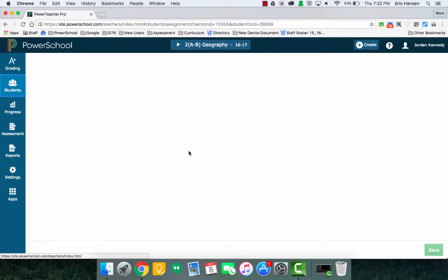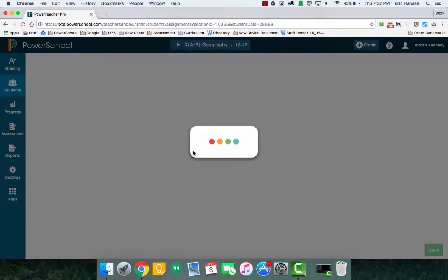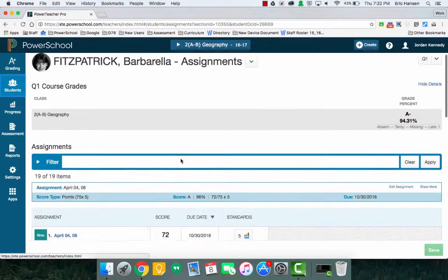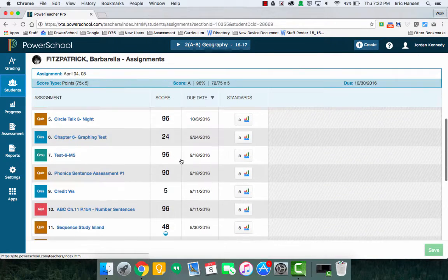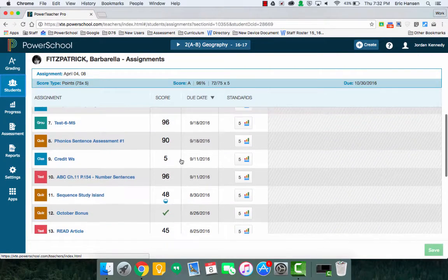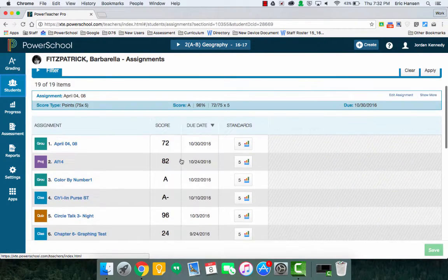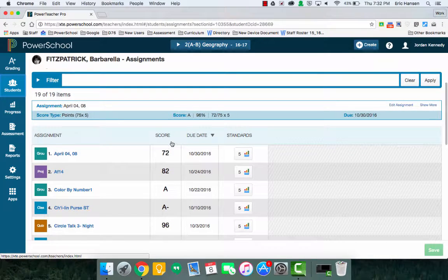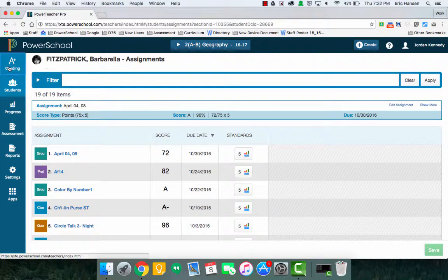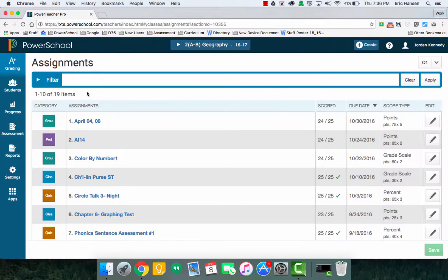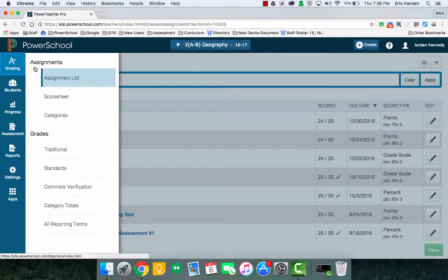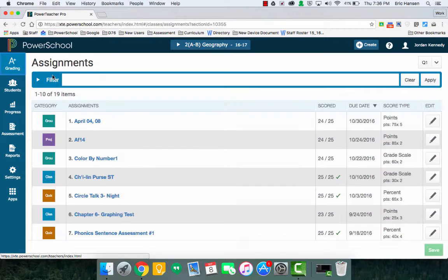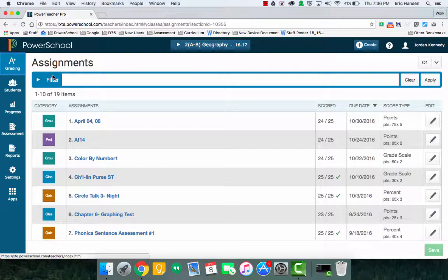What's really nice is if you click on the student themselves, it will actually take you to only the course assignments of that student, which is kind of nice. I don't remember that being there in the previous version. So when I click on grading and click on assignment list, this is where I can generally make any sort of assignments.